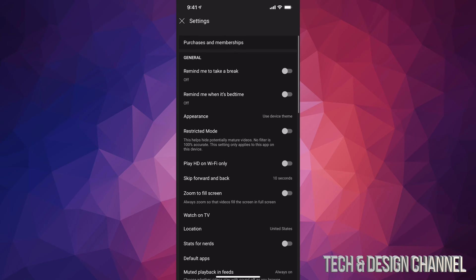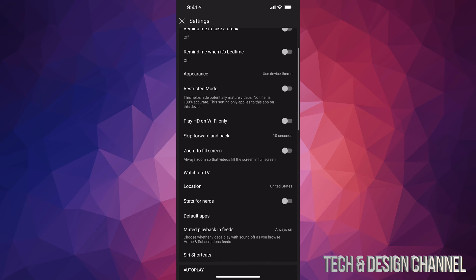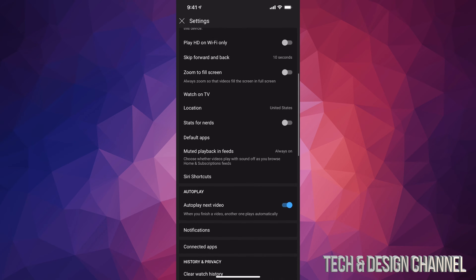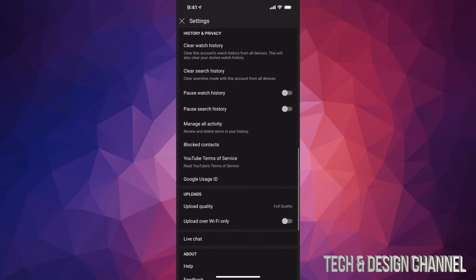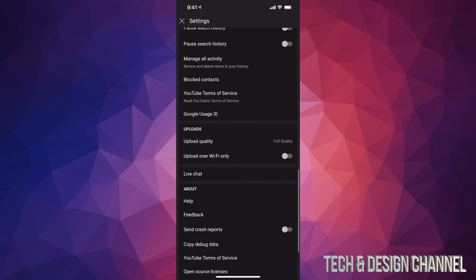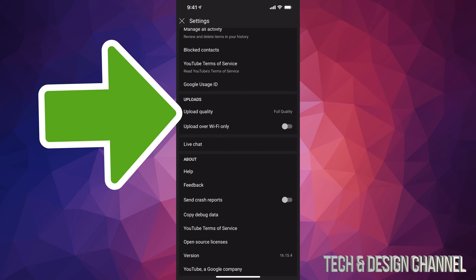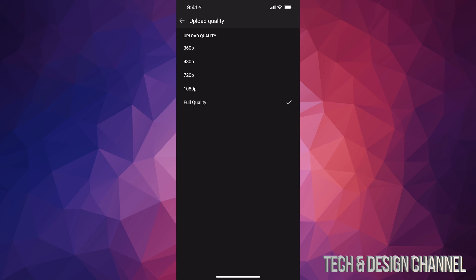Once we tap on Settings, we're going to see all of this. Just scroll down and keep scrolling until you see Uploads. Let's just tap on Upload Quality and just make sure it says Full Quality. Maybe you have it set up as 480, 720, or 1080.